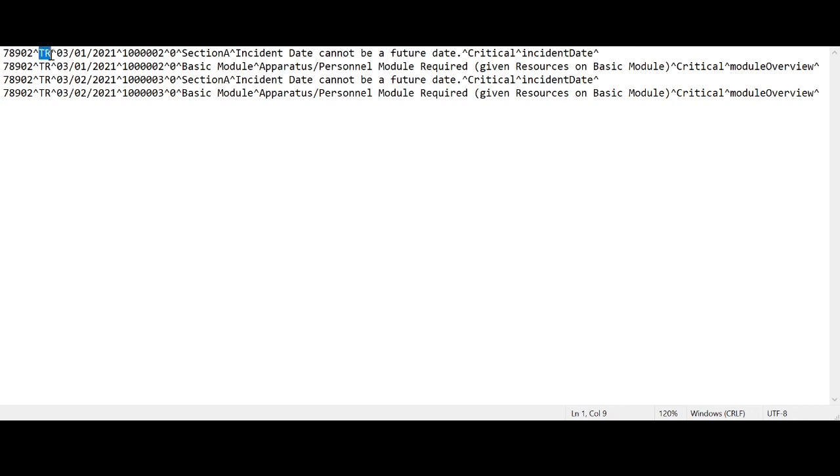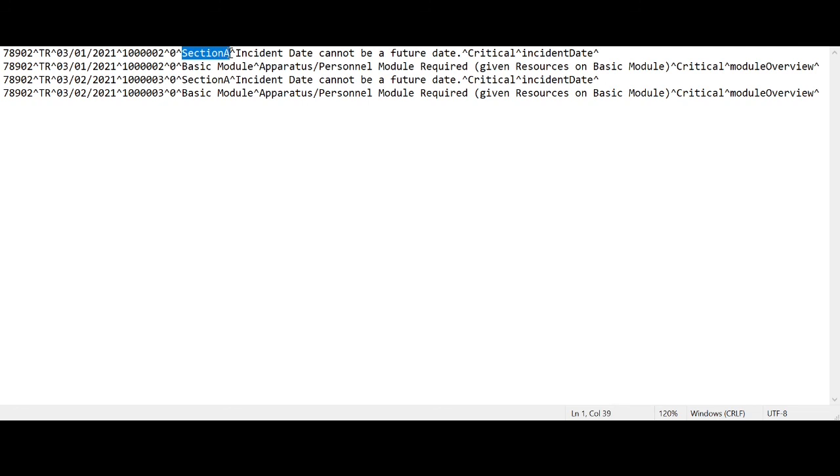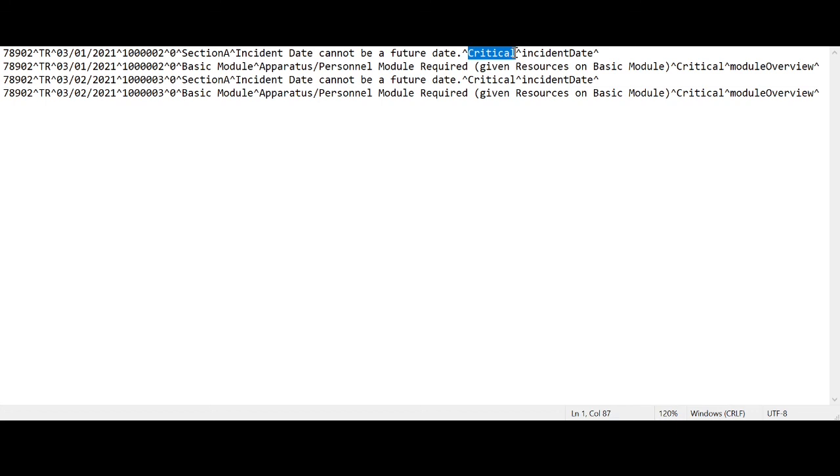Each line starts with key information identifying the incident, followed by the module on which the error occurred, then the specific error message itself, then the severity of the error, and finally the field on which the error occurred. This repeats for all error messages for each invalid incident.